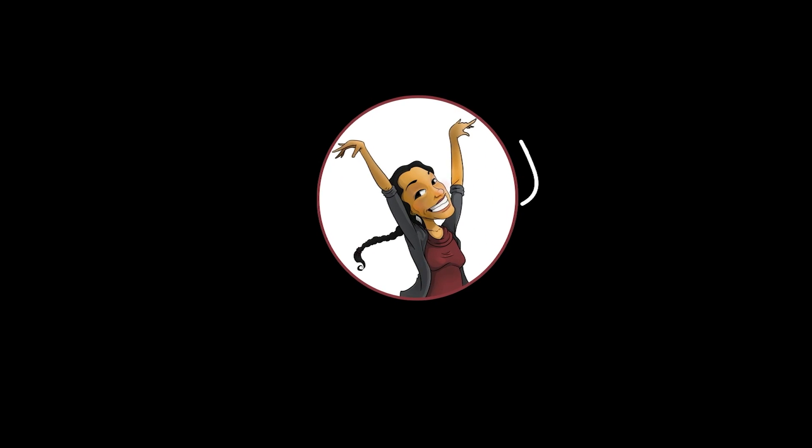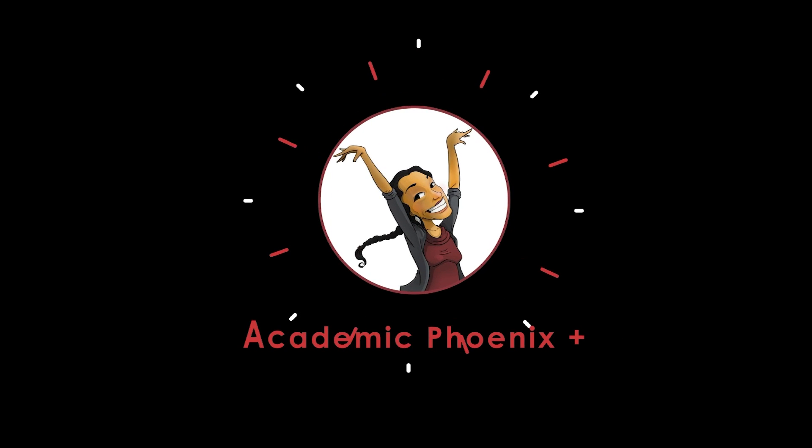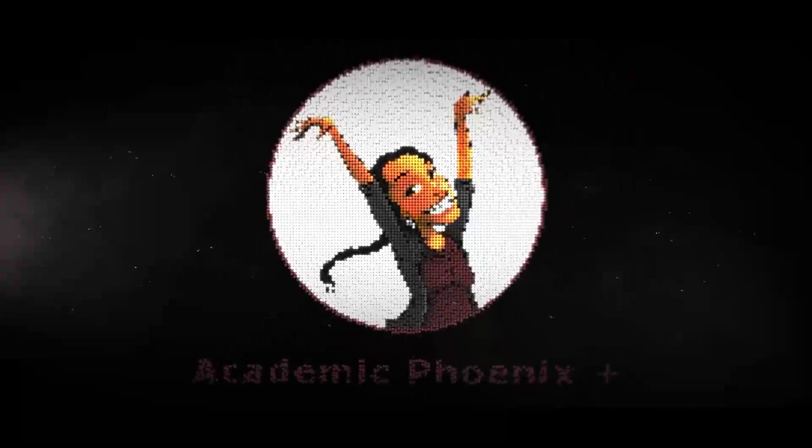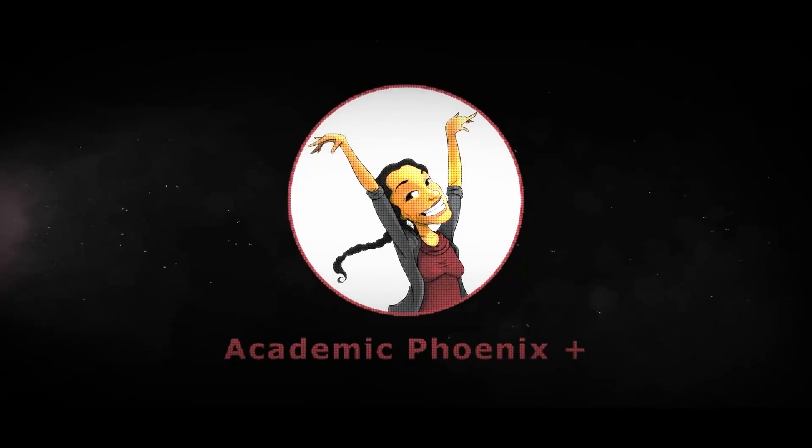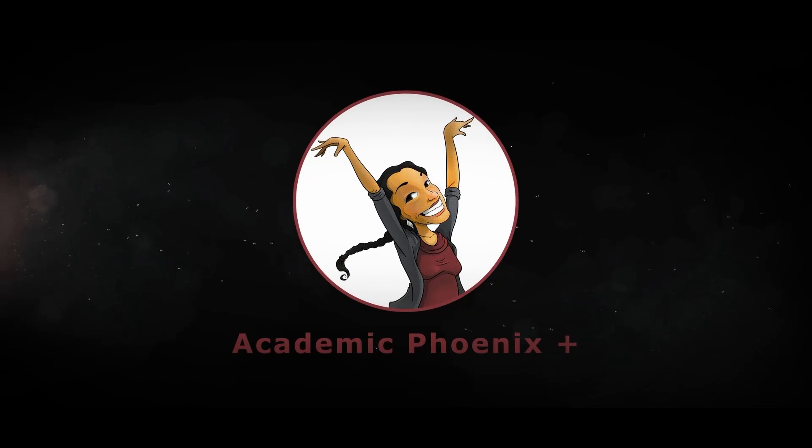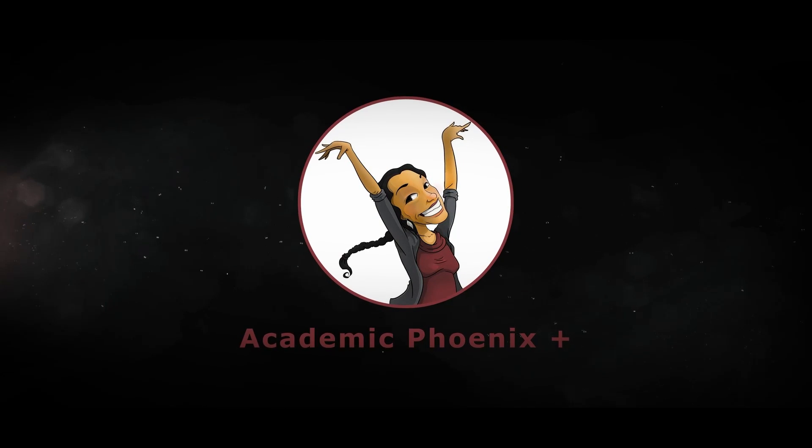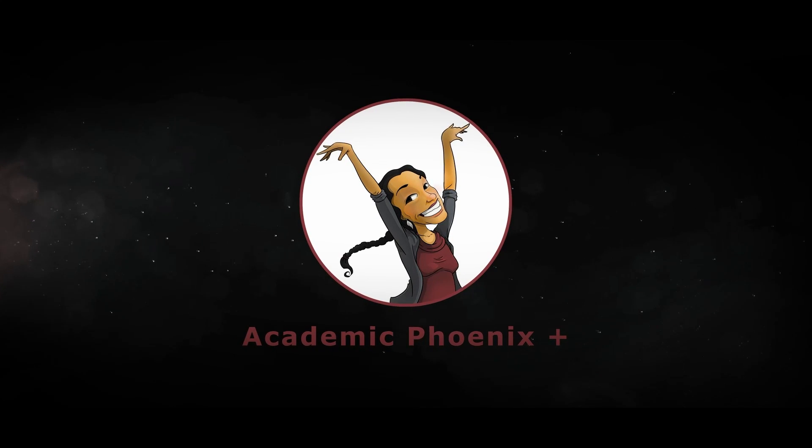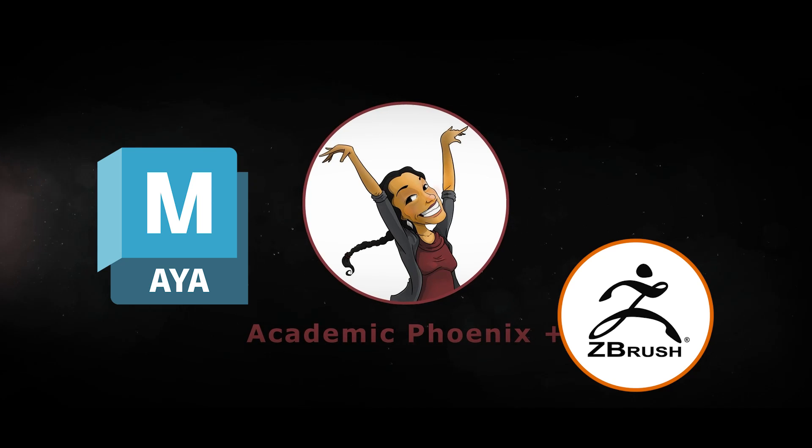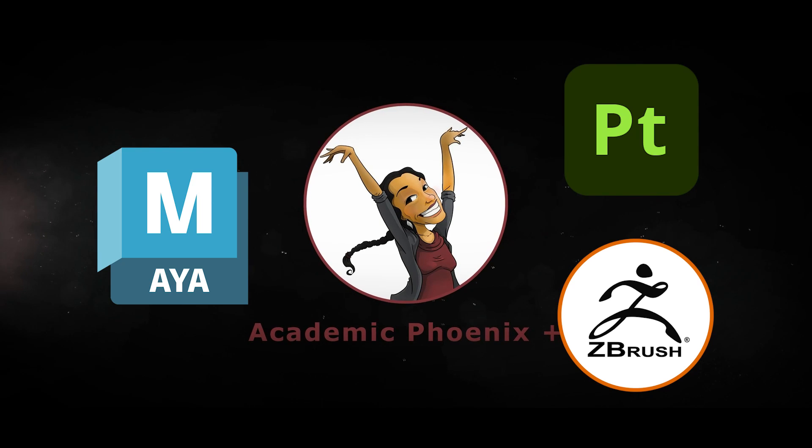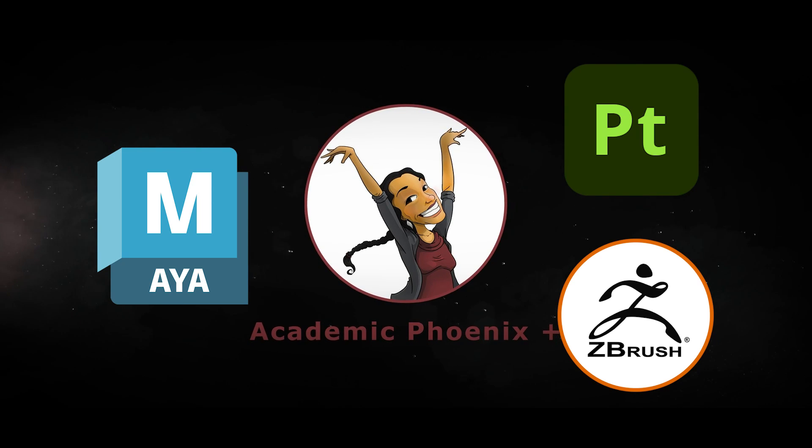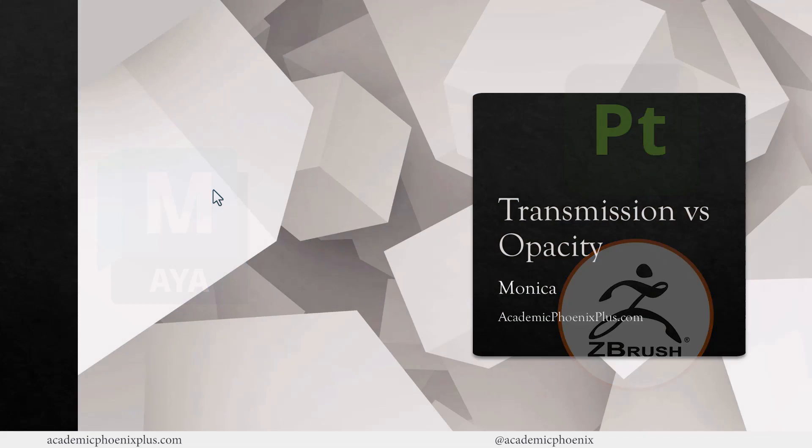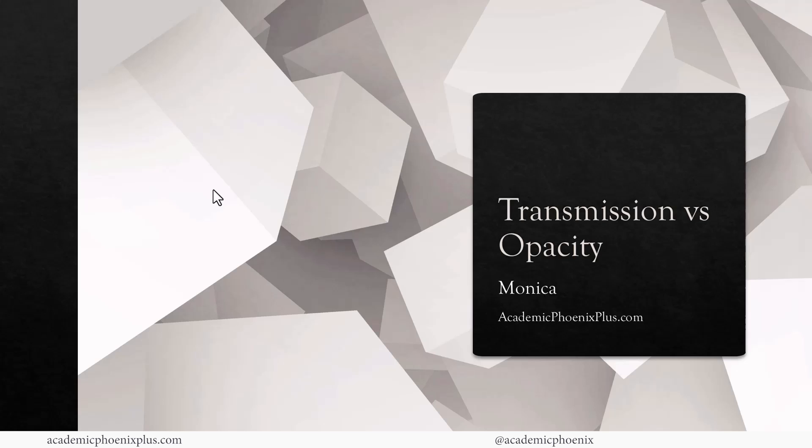Hey guys, it's Monica at Academic Phoenix Plus, and welcome to an explanation video about transmission versus opacity. If you're new to this channel, I post 3D tutorials on a weekly basis. Tutorials include software such as Maya, ZBrush, and Substance Painter. So if that's your sort of thing, please consider subscribing. Bring out your creativity, open up that software, and let's get started in clarifying what exactly is transmission and what is opacity and how is it implemented in 3D.